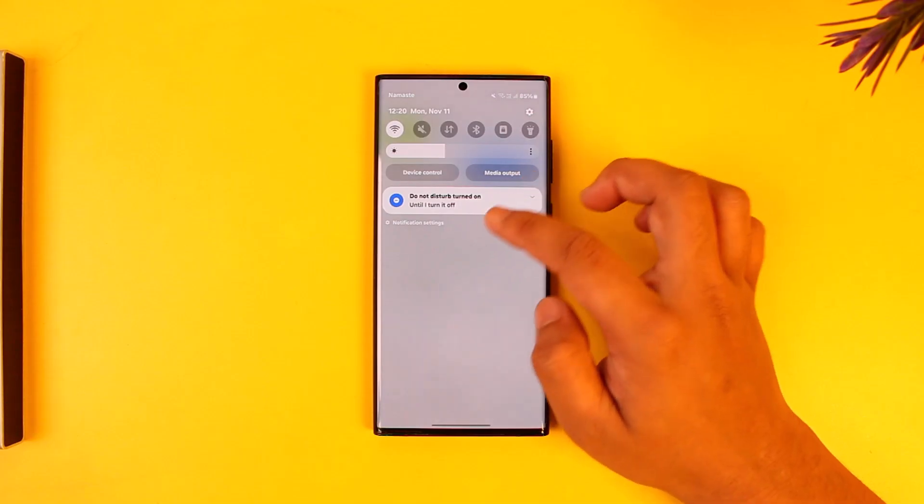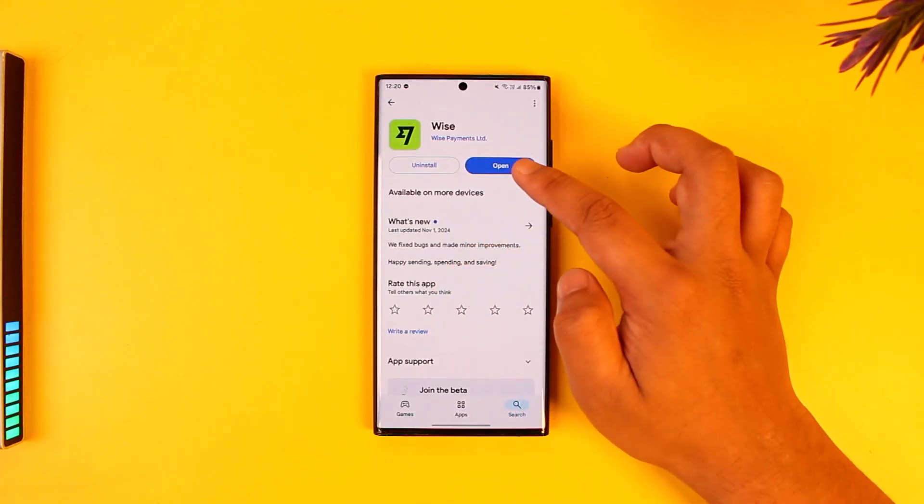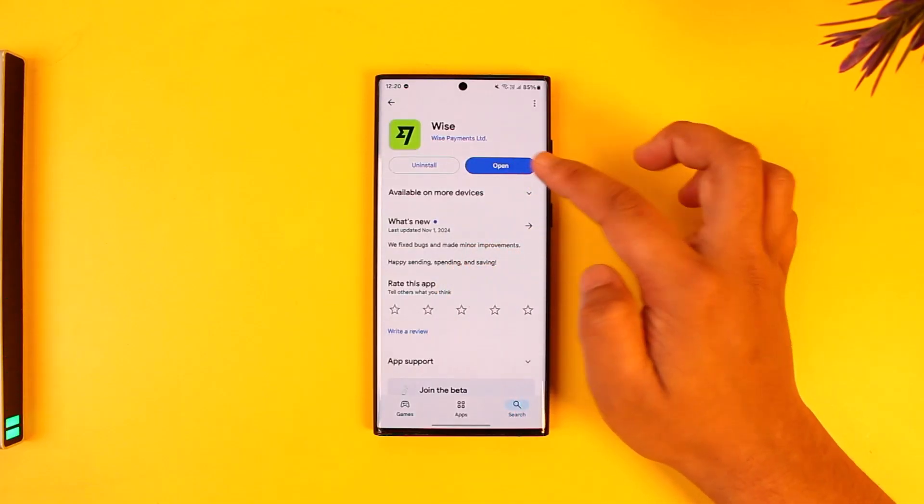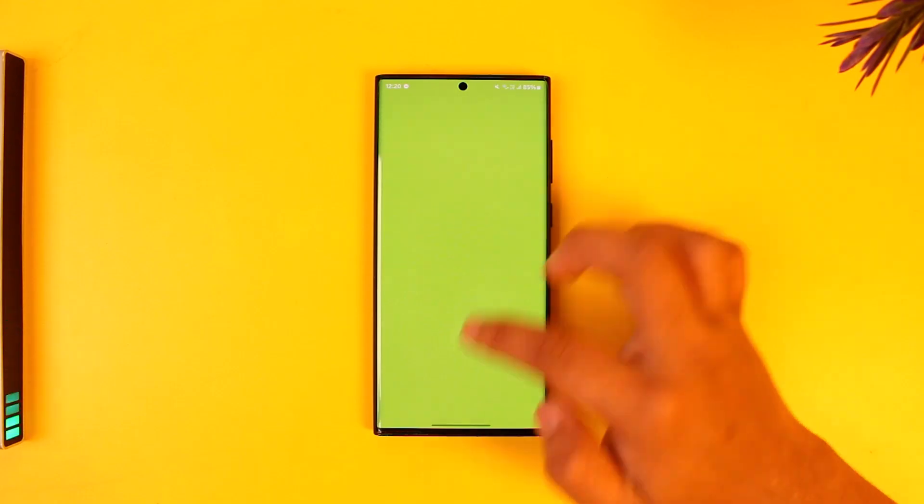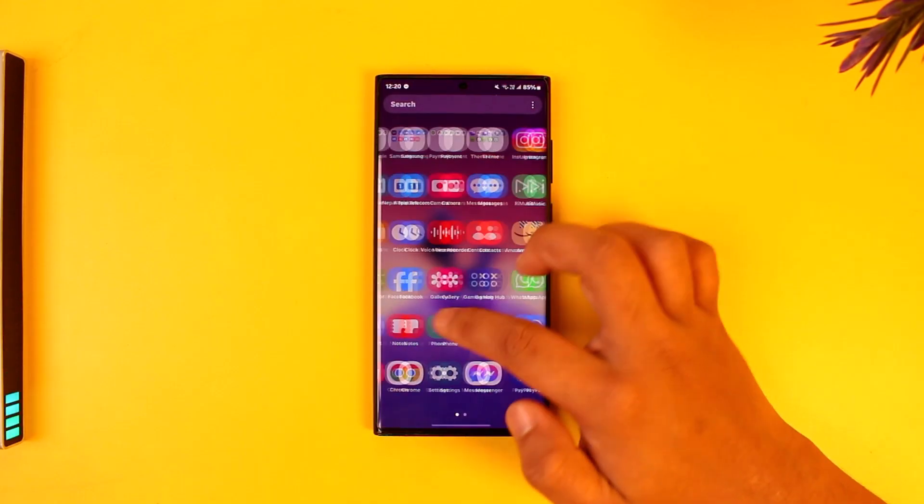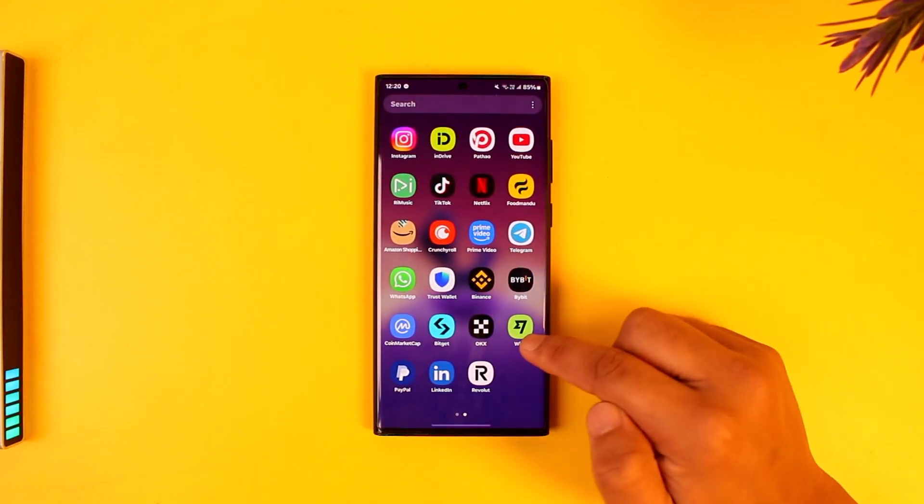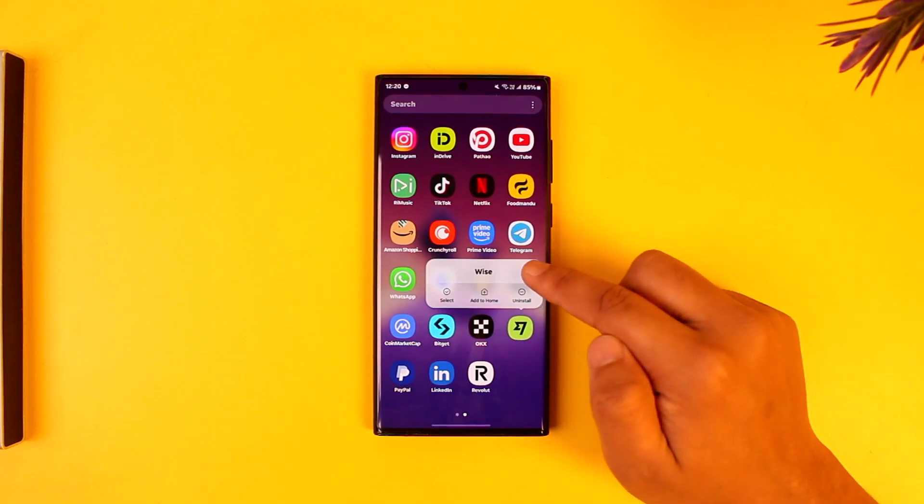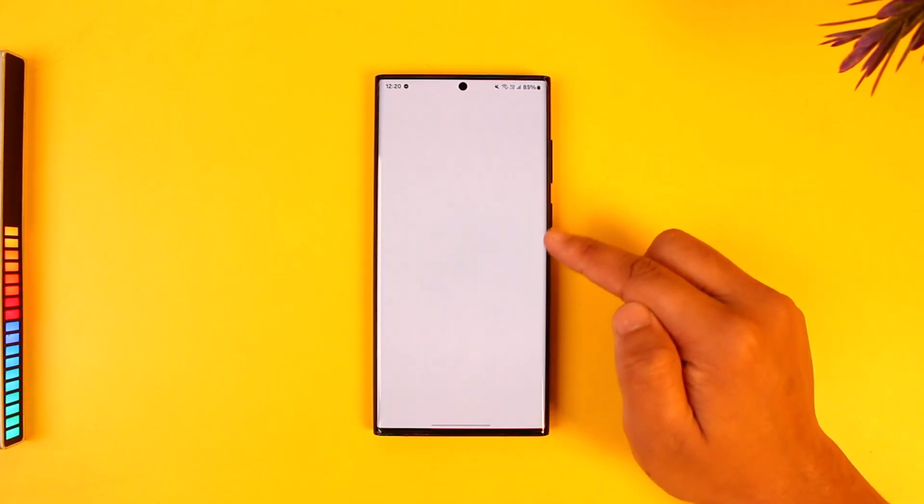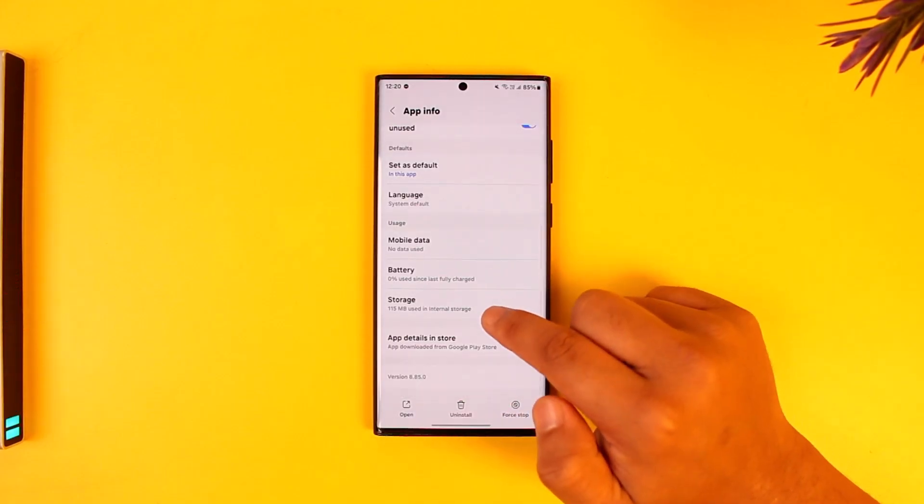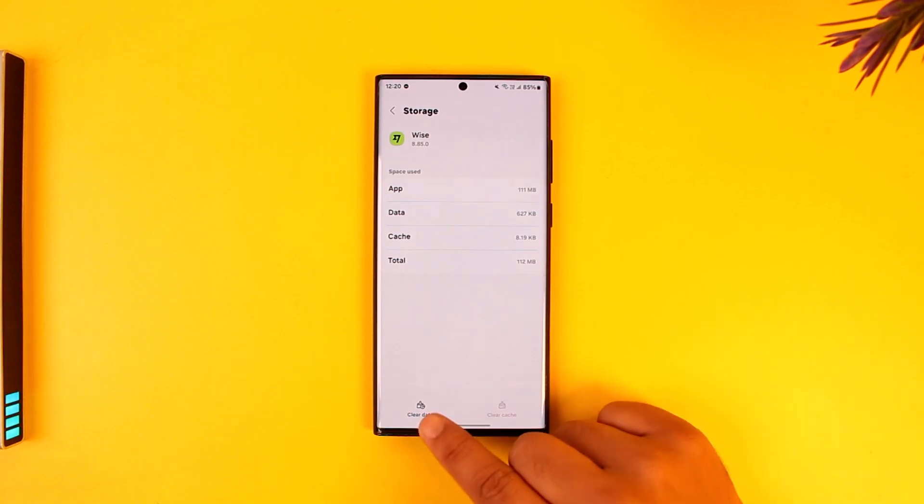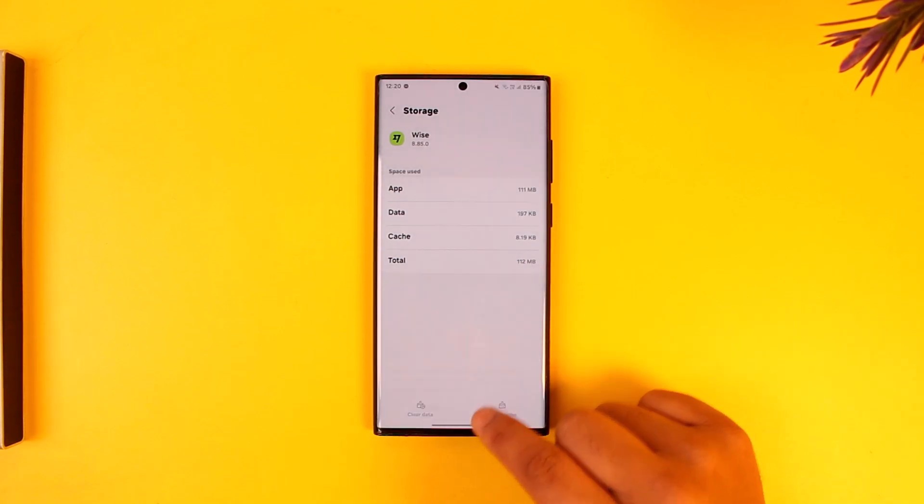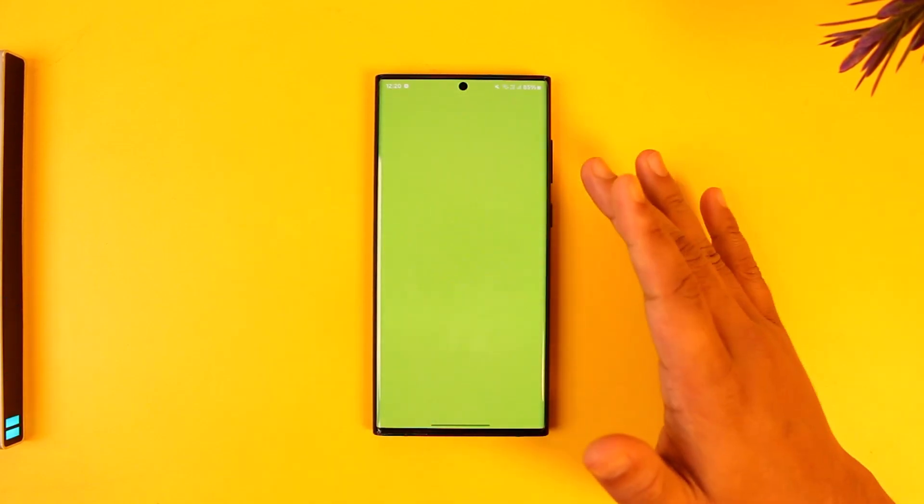Once you've done that, you can simply open the Wise application. If you're having issues, another thing you can try if you're on Android is to long press the Wise application, tap on the i button to come to its app info page. From there, you can go to storage, clear the cache files and also clear the data. Once you've done that, you can relaunch the Wise app.